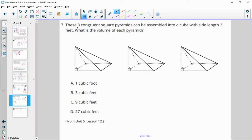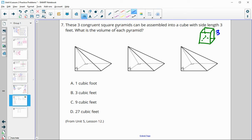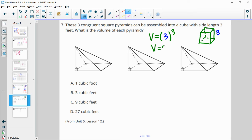Number 7: three congruent square pyramids can be assembled into a cube with side lengths of 3. A cube has all lengths equal, so all sides are 3. What's the volume of each pyramid? To find the volume of a cube, take a side cubed — so the volume of the cube is 27. Each of the three pyramids is identical, so divide by 3. Each pyramid has a volume of 9 cubic feet.